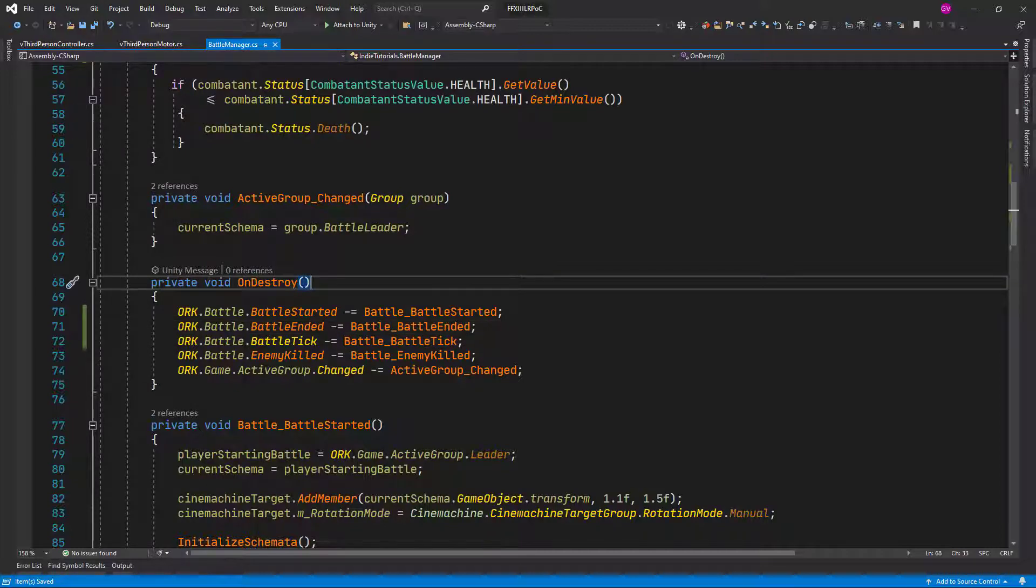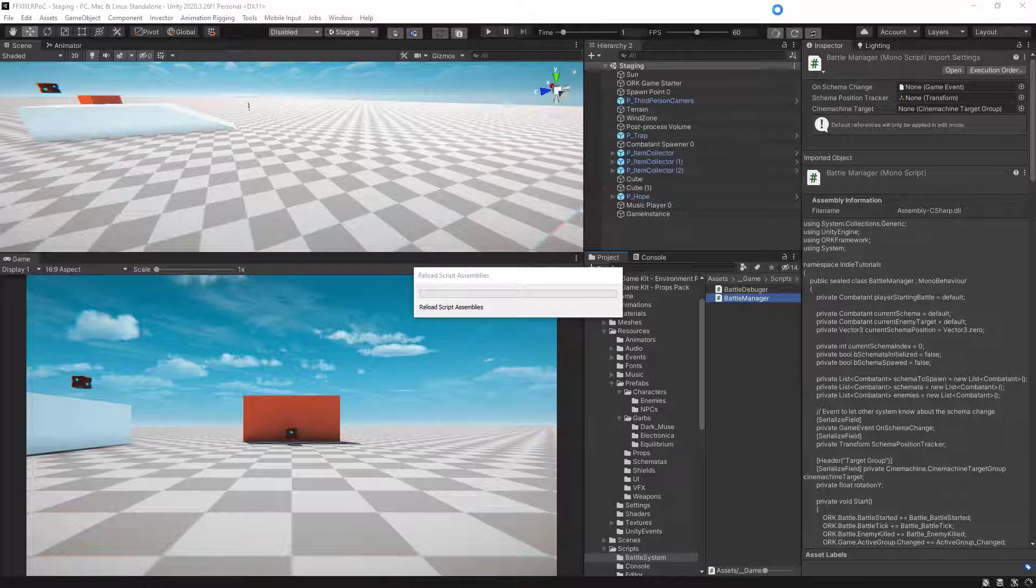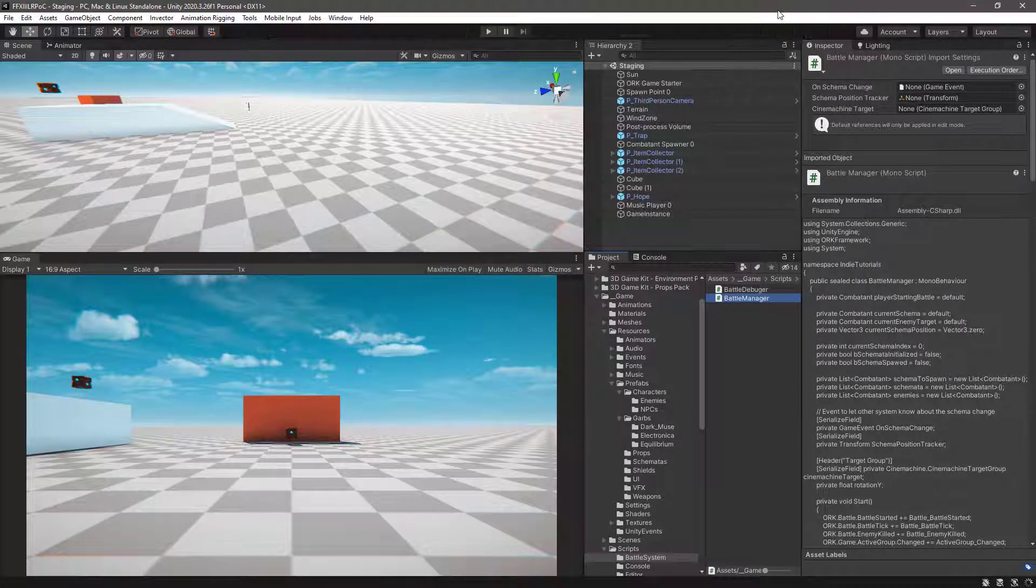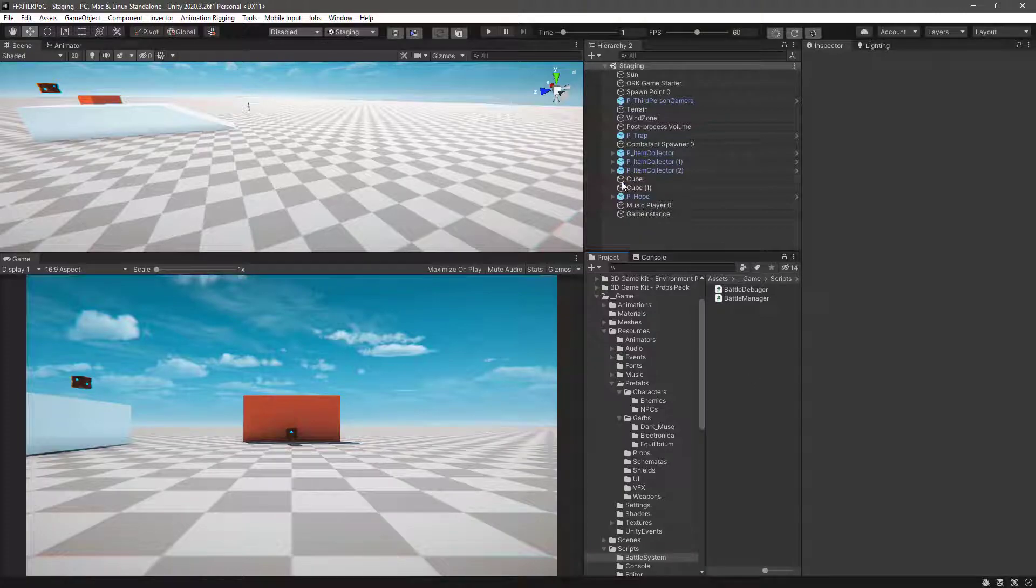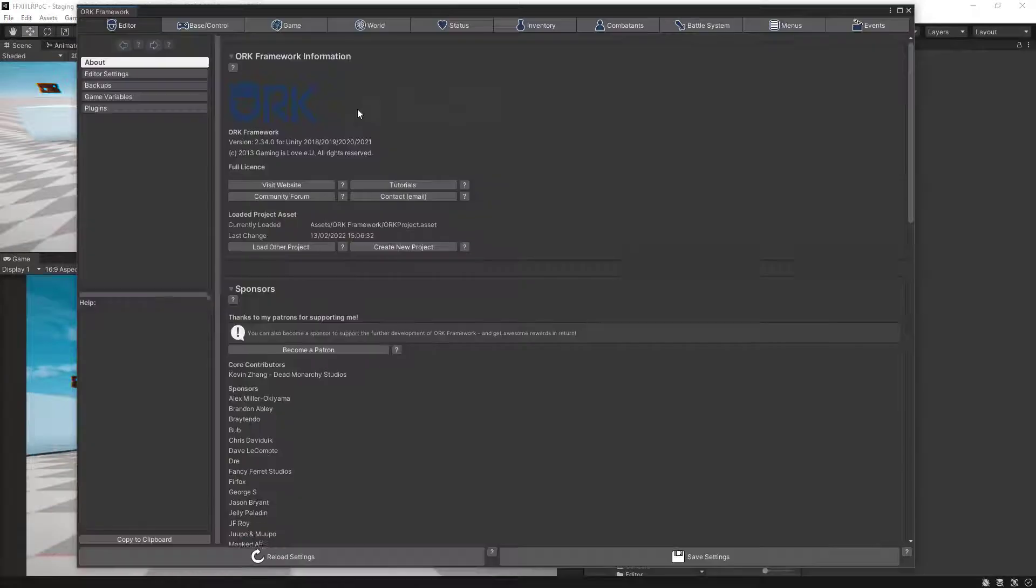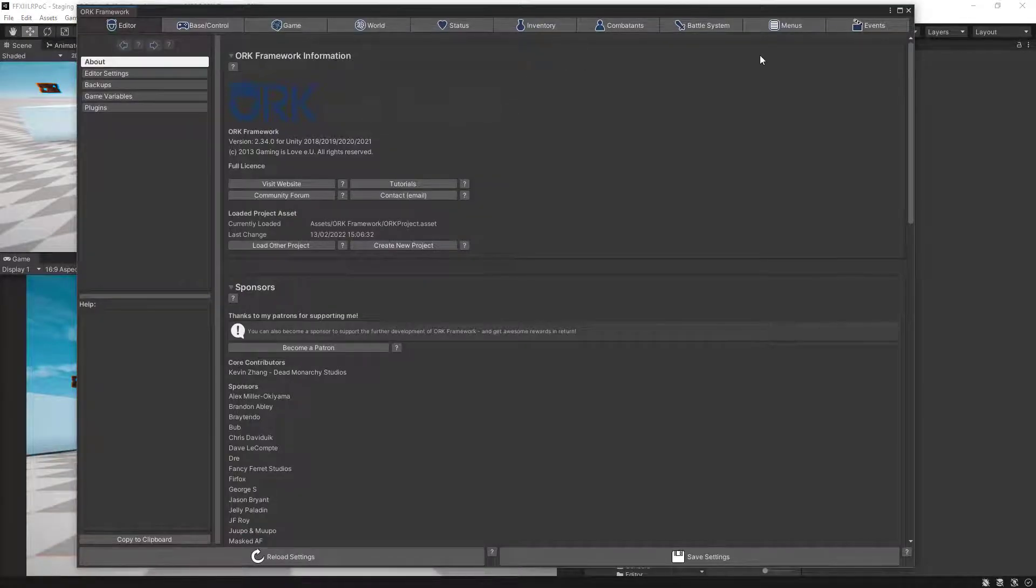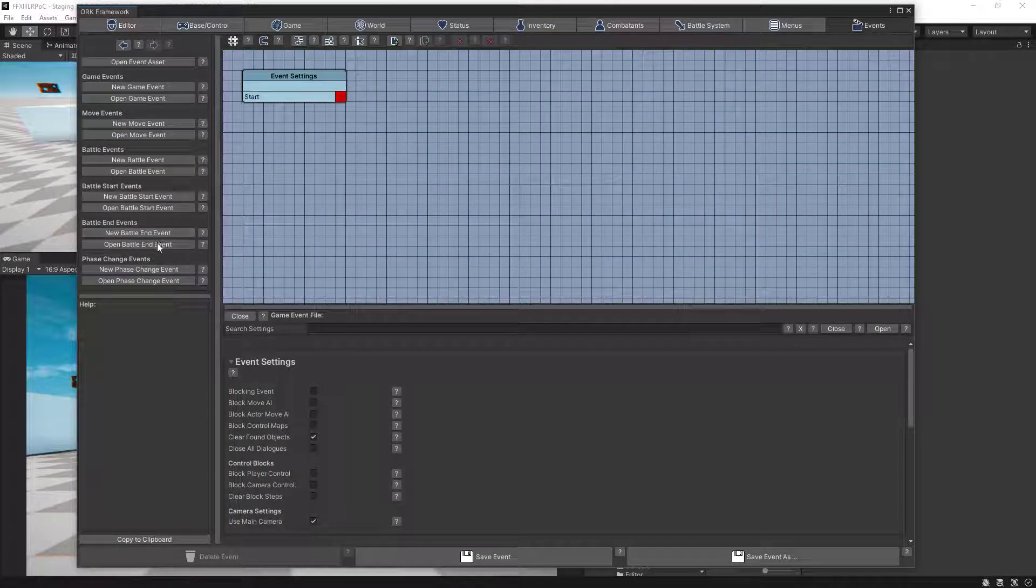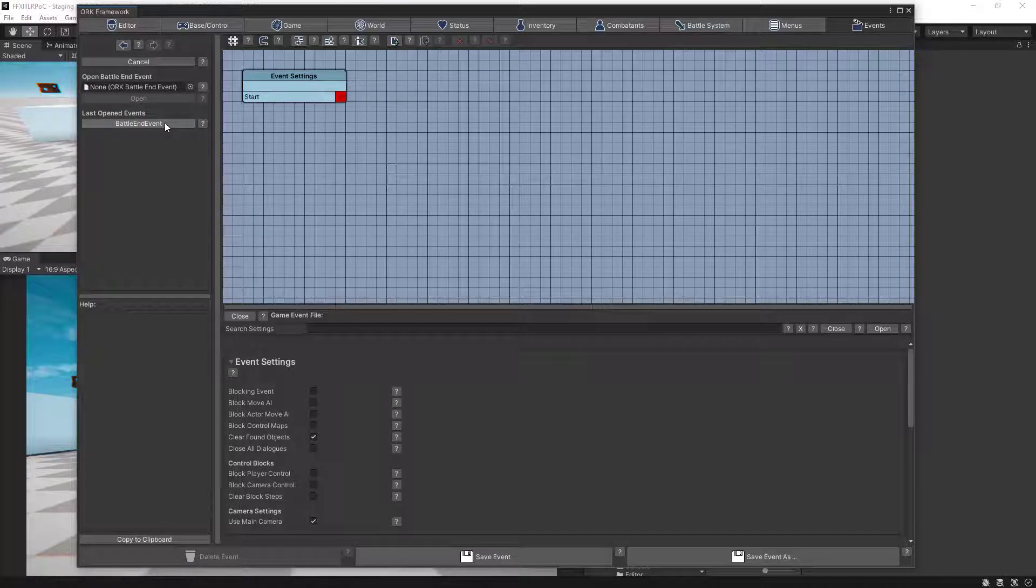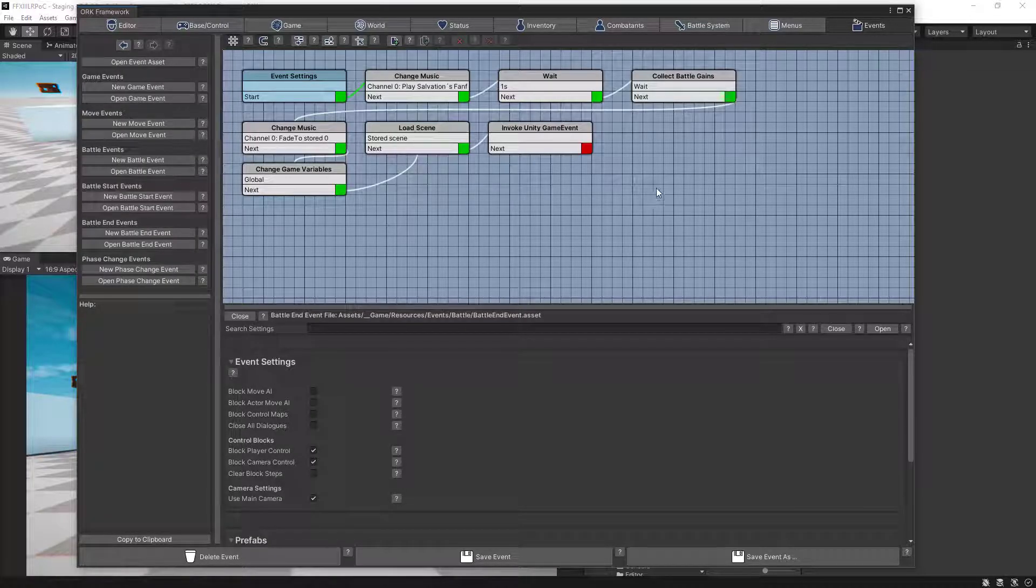And let's go back to Unity. Before testing we want to go to the battle end event and make a modification there. So let's go to events, battle end event, and after collecting the battle gains.